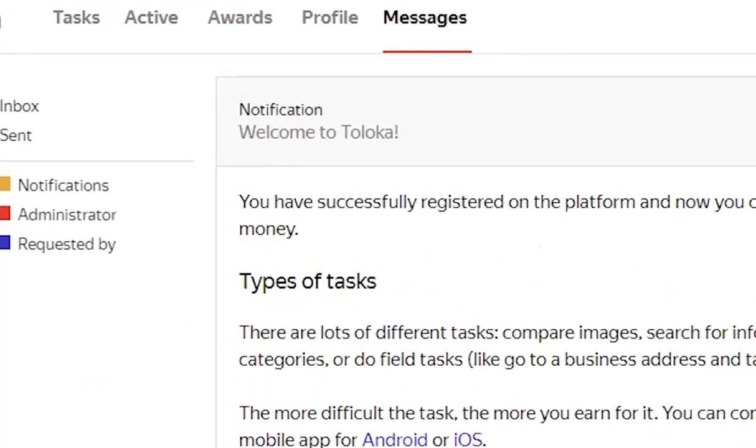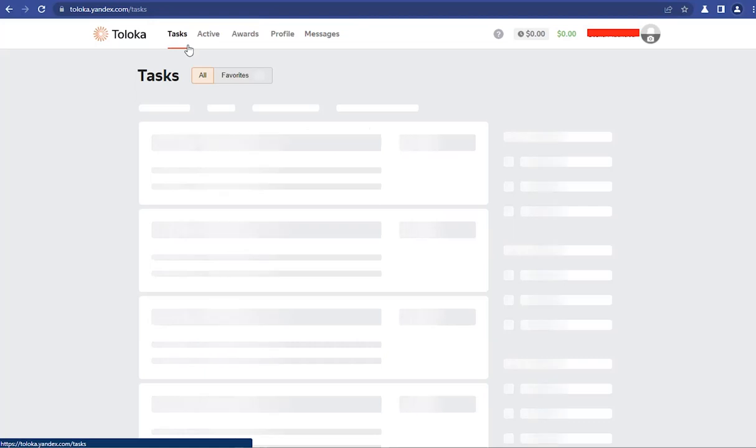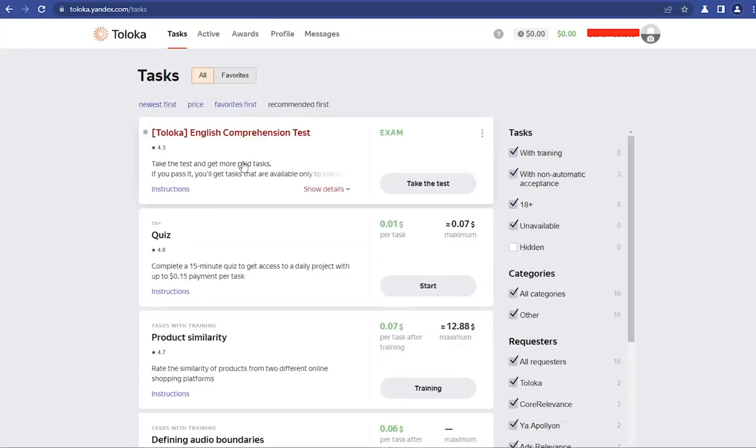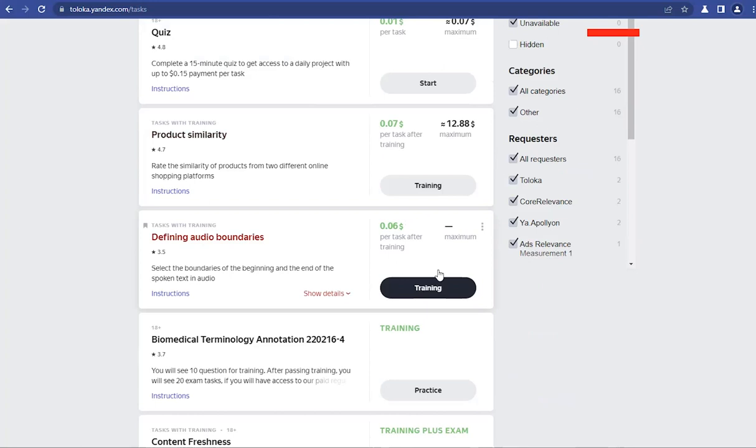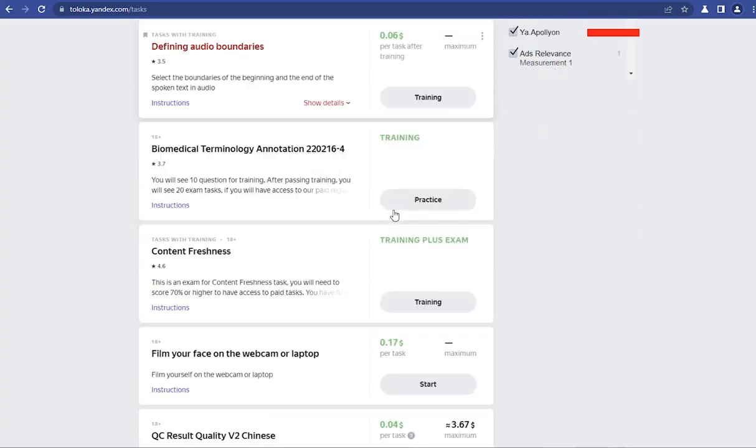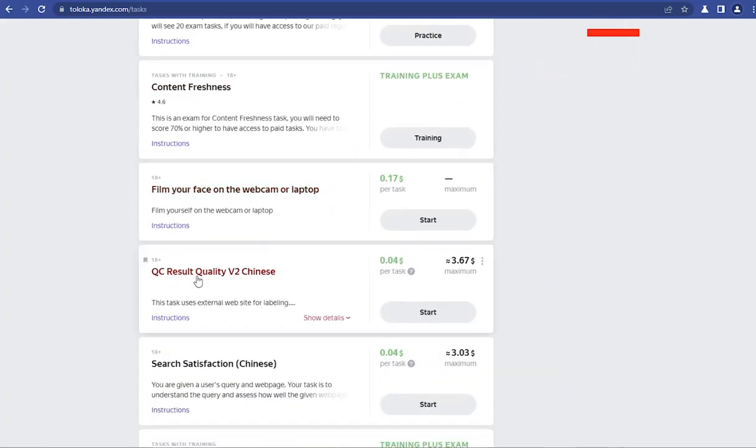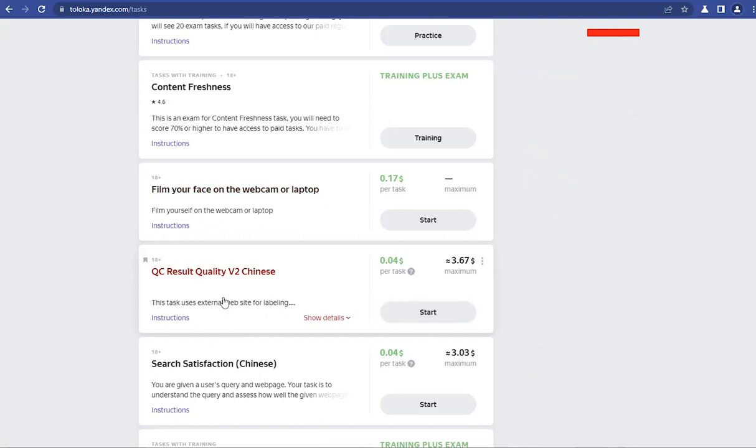Welcome to Toloka. So when you go to Tasks, you can see all the tasks that are available and you can start working on any. You can see there's tasks. You can see all the tasks available. You see there's content freshness, there's QC result quality. You see these are the tasks that are available on UHRS. So, for example, if you want to work on these tasks, you just click on Start.